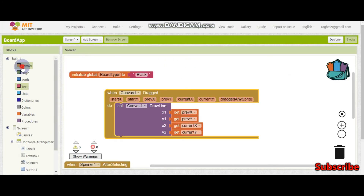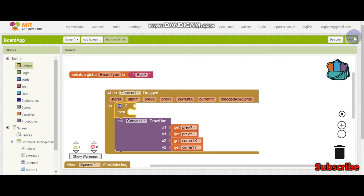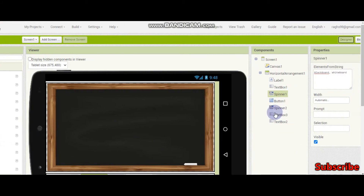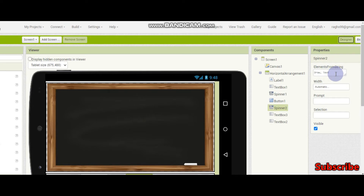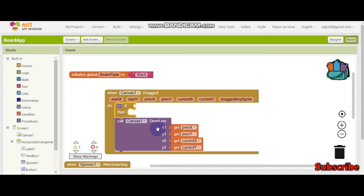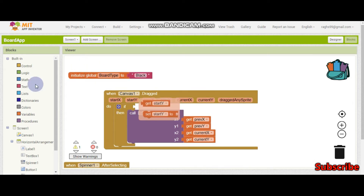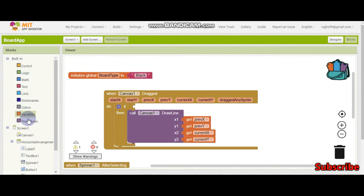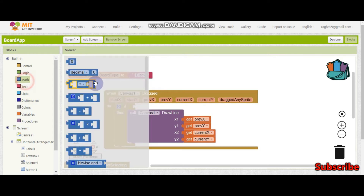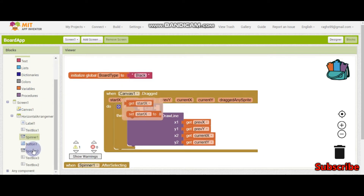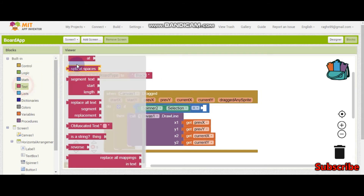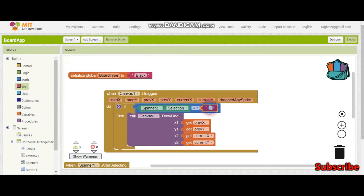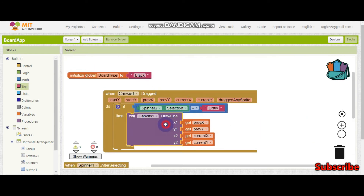Next we need an if condition here. So if they have selected 'draw' in this spinner — here you can see draw and text — only if they have selected draw, it needs to draw this line. If spinner 2 dot selection is equal to draw, then only it needs to draw this line. This is what we did in the previous tutorial.